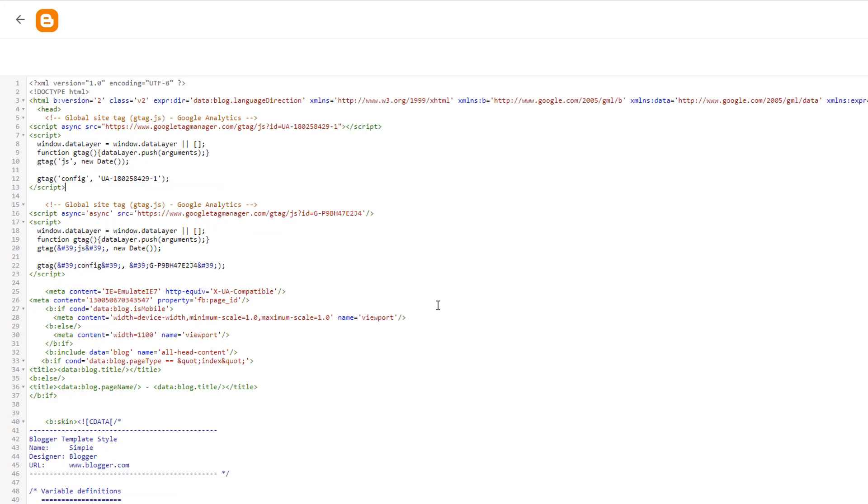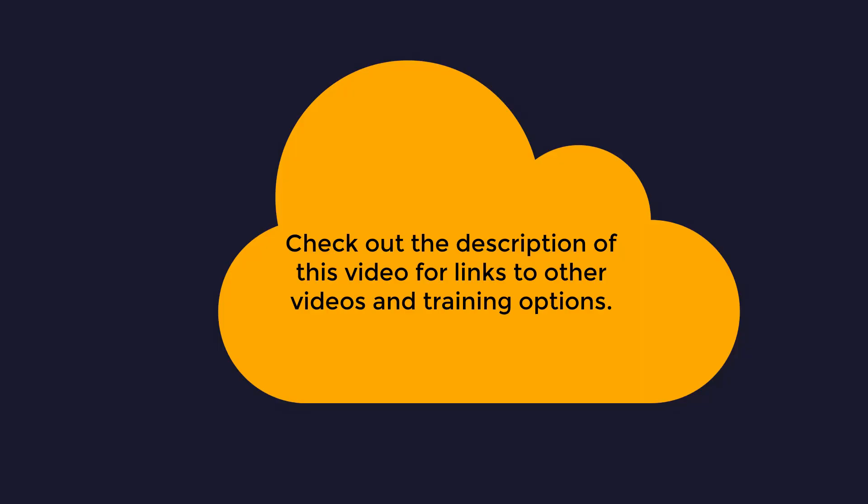So that's it. This is how you set up Universal Analytics and Google Analytics 4 on Blogger. If you have any questions, make sure to leave a comment for me. I would also love to know how you felt about this video, so leave a comment. Also, make sure to like this video, subscribe to this channel, and hit the bell icon so that you'll never miss any new videos from me.